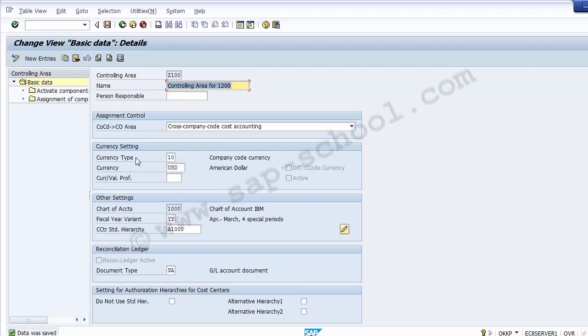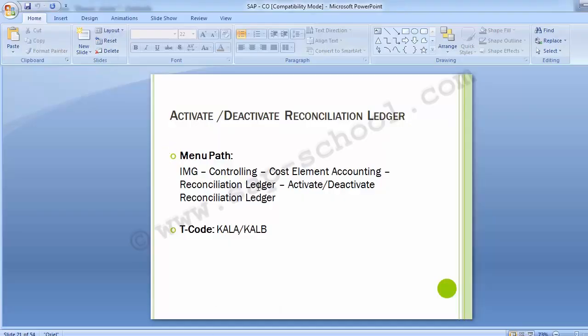The assignment of the reconciliation document type to the controlling area completes the controlling area and basic data settings. This is the first configuration step — activating and deactivating the reconciliation ledger. Note that for any controlling area created from now on, the reconciliation ledger is by default active. You just need to assign document type SA so that internal document postings in CO and any FI-to-CO reconciliation can be done using that document type.